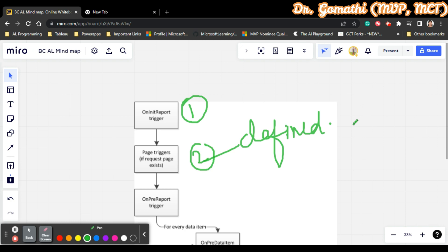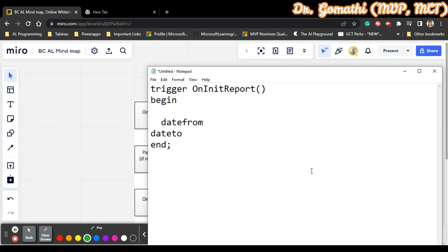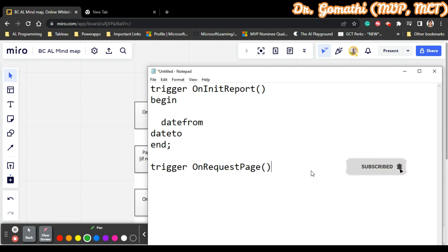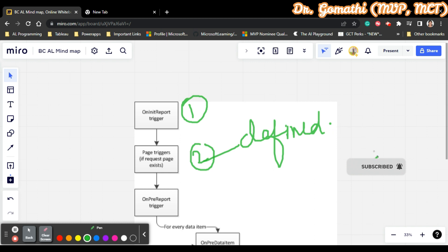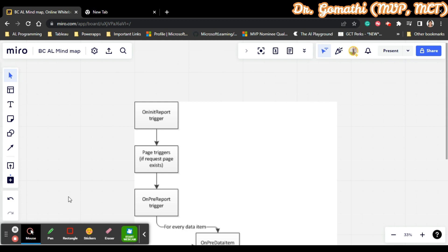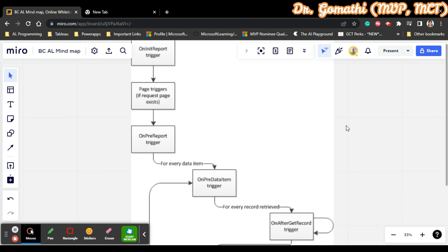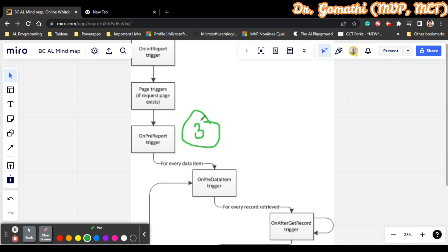The page triggers for the request page are called — whatever trigger you have written for the request page will be executed. You can write OnRequestPage as a trigger. In the newer version there is a special request page layout where you can write the trigger. You can also decide to cancel the report if you don't want it. If you decide to continue, then the OnPreReport trigger is executed next.